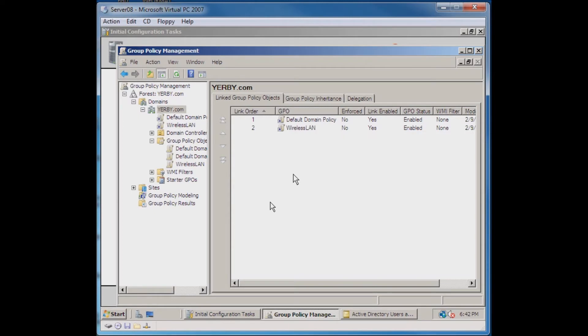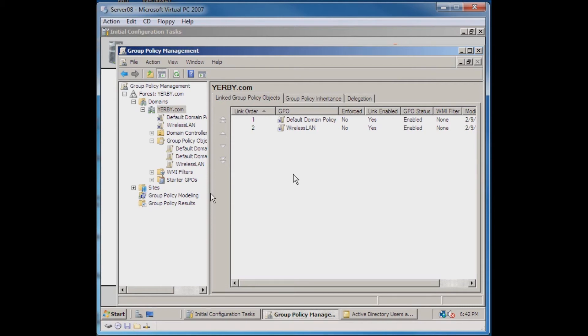That concludes this tutorial. What we've done is we've created a wireless group policy and we've linked it to all machines in the domain. Thank you.